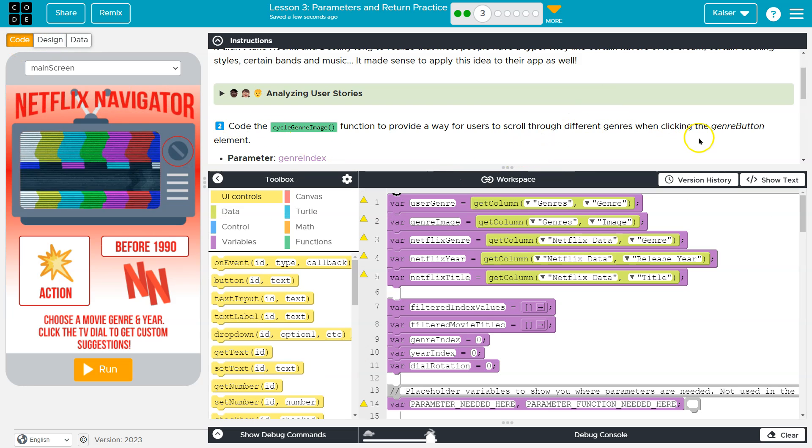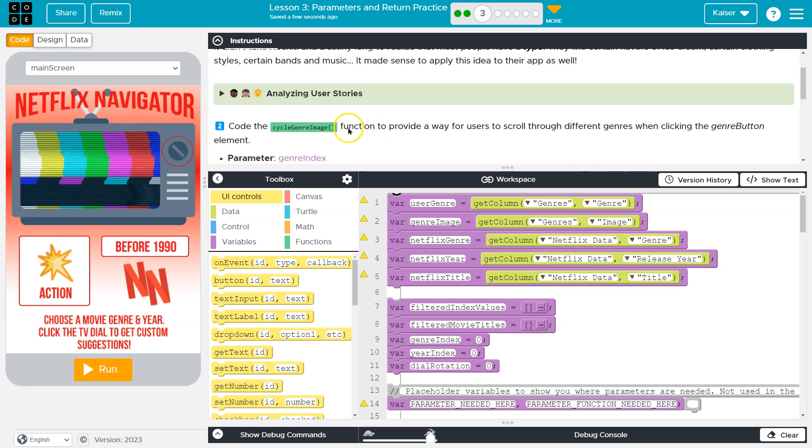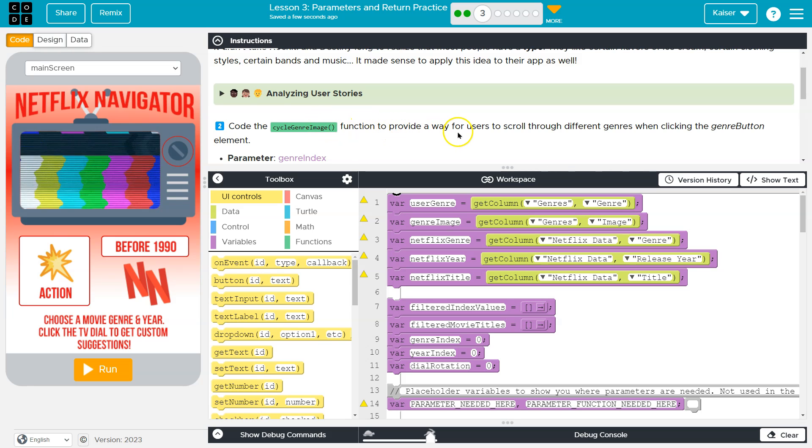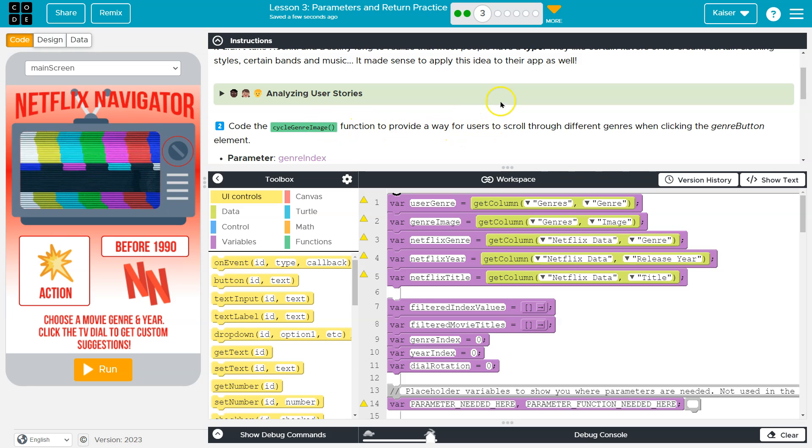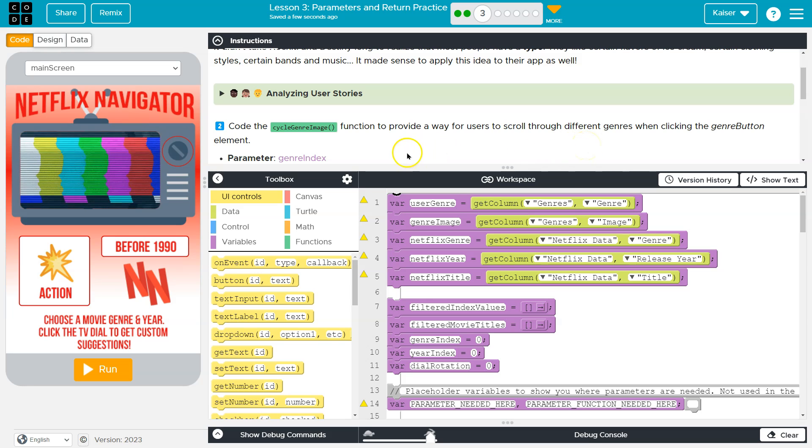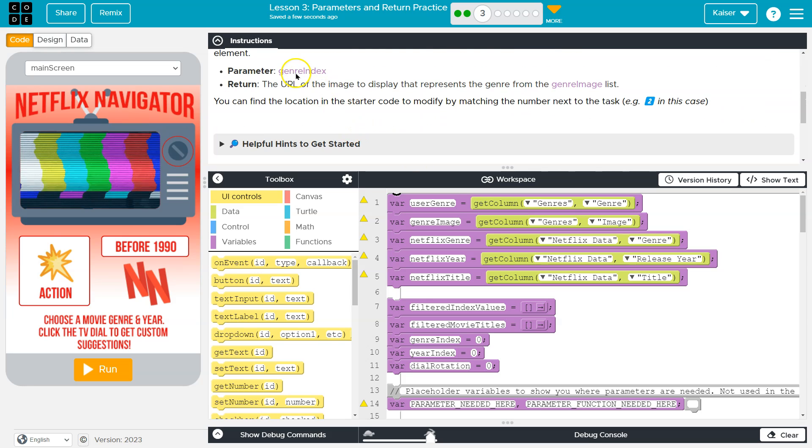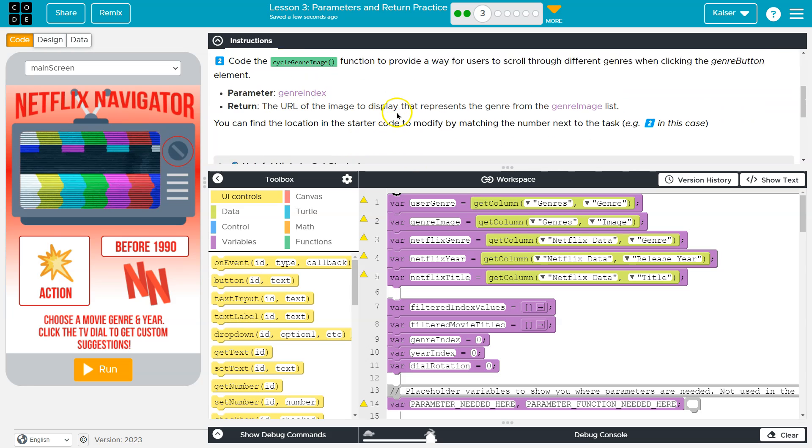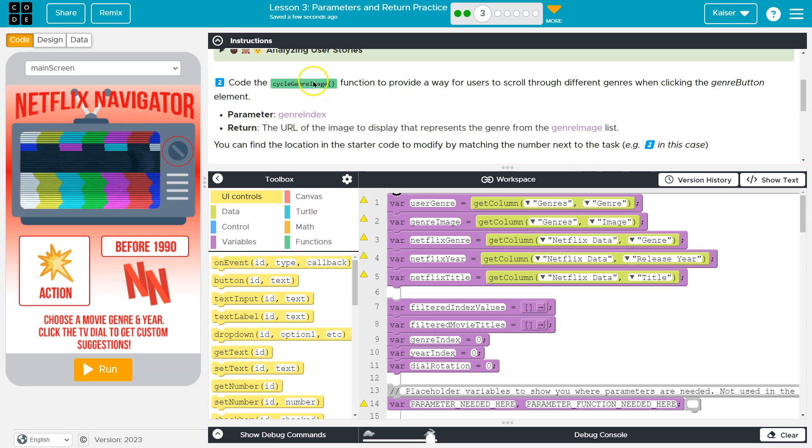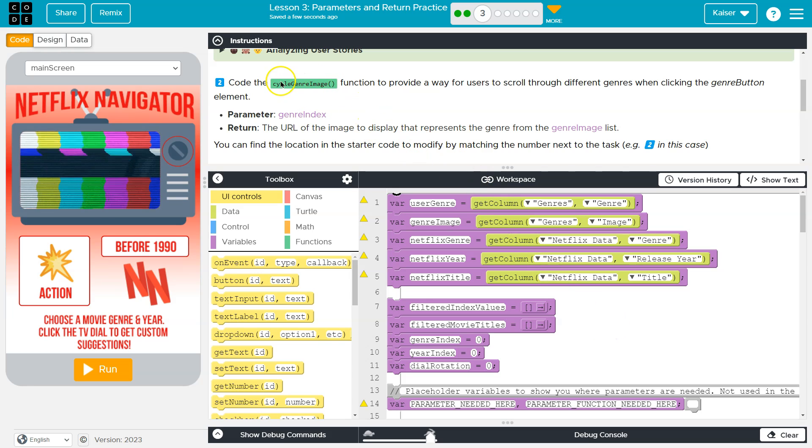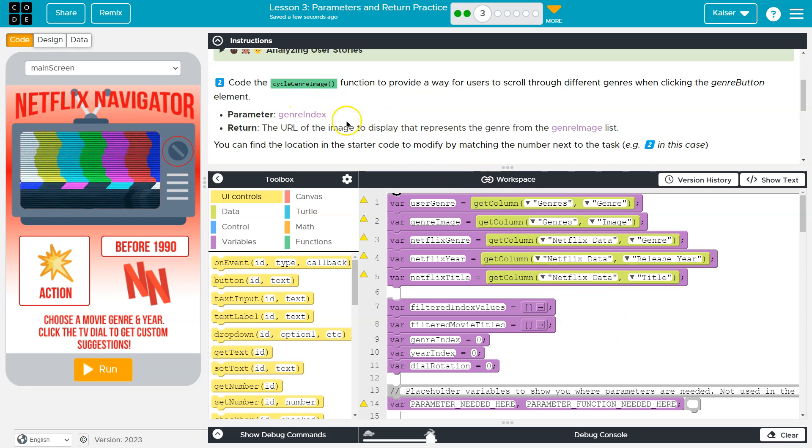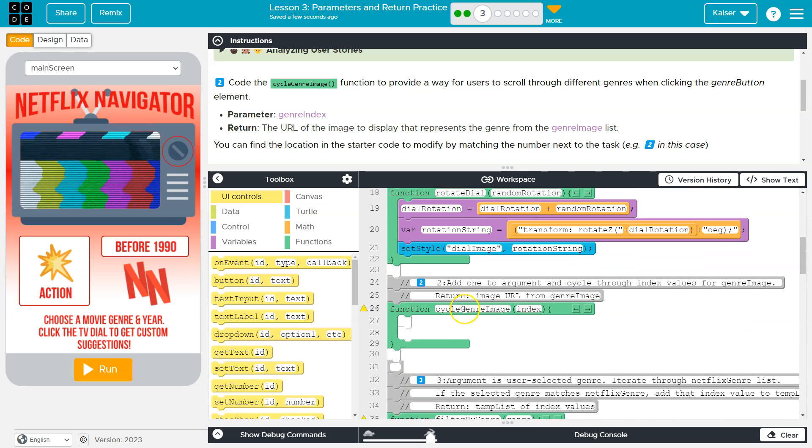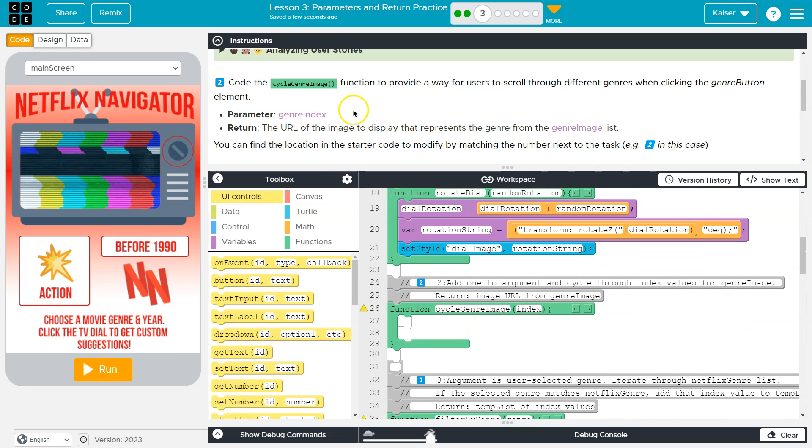So when a user clicks on that, let's see, code the CycleGenreImage function to provide a way for users to scroll through different genres when they click the genre button element. So when they click that, they give us the name of the method right here, CycleGenreImage. So let's find that. Oh, and there it is. It's all empty.